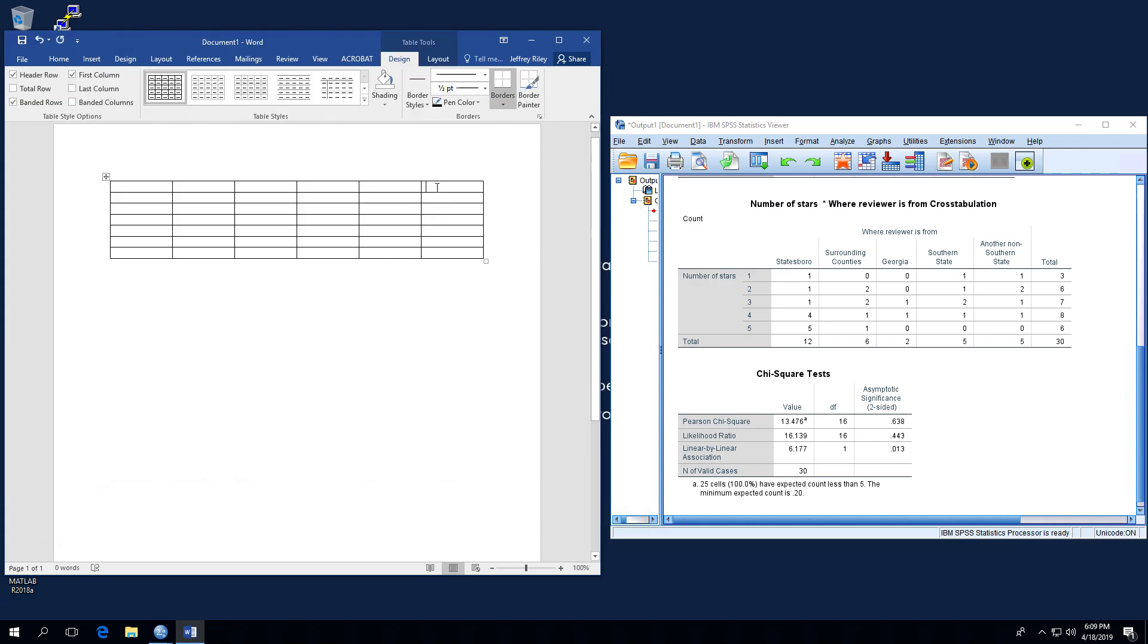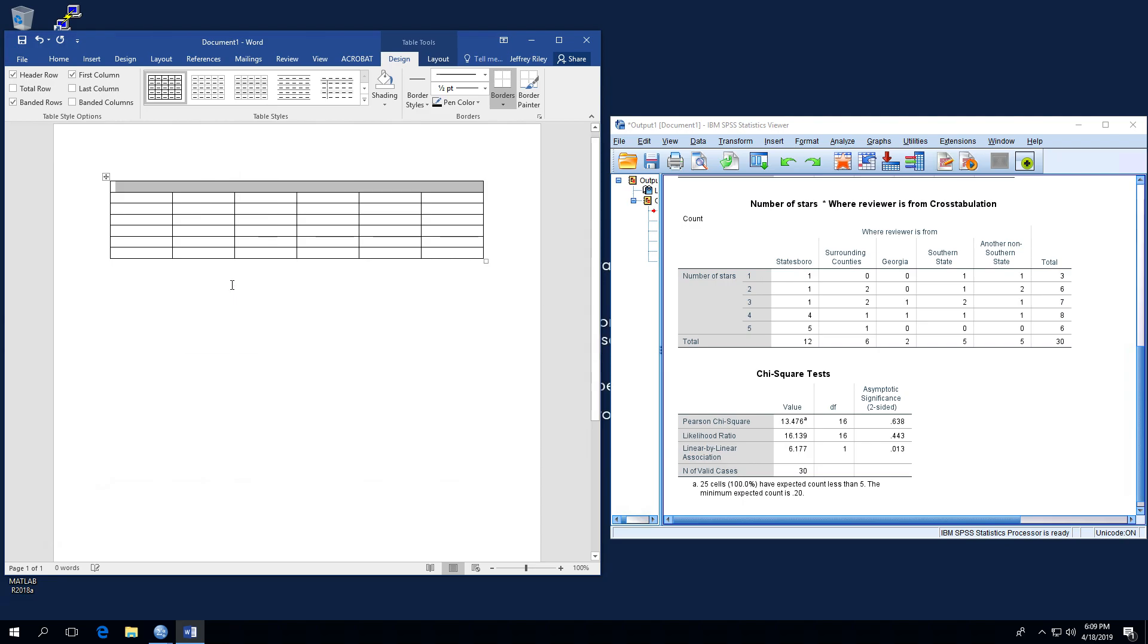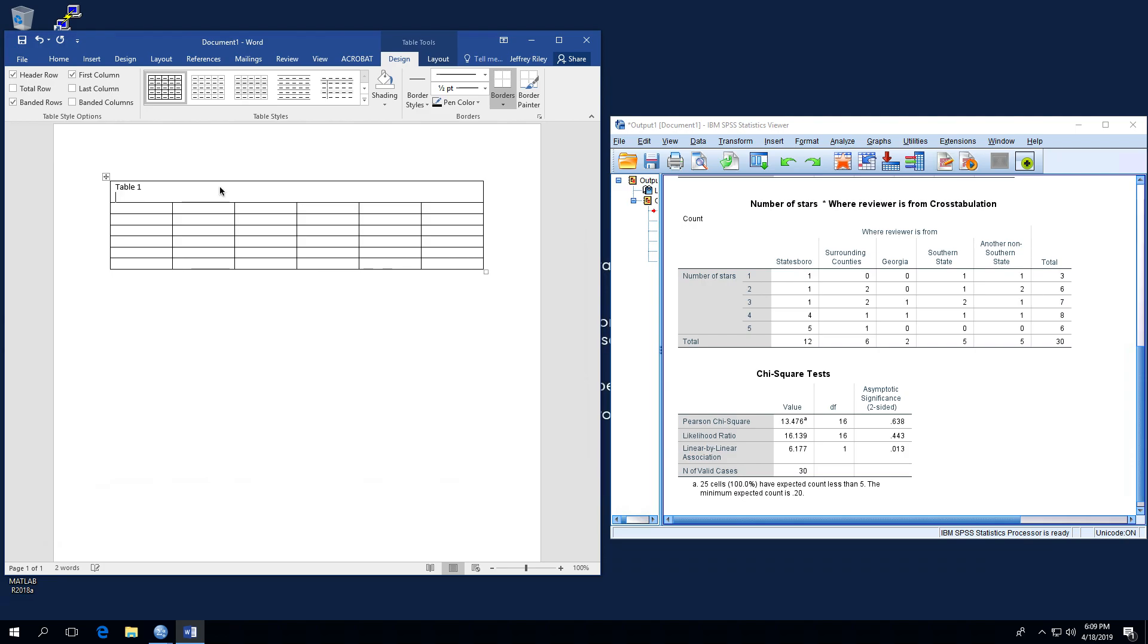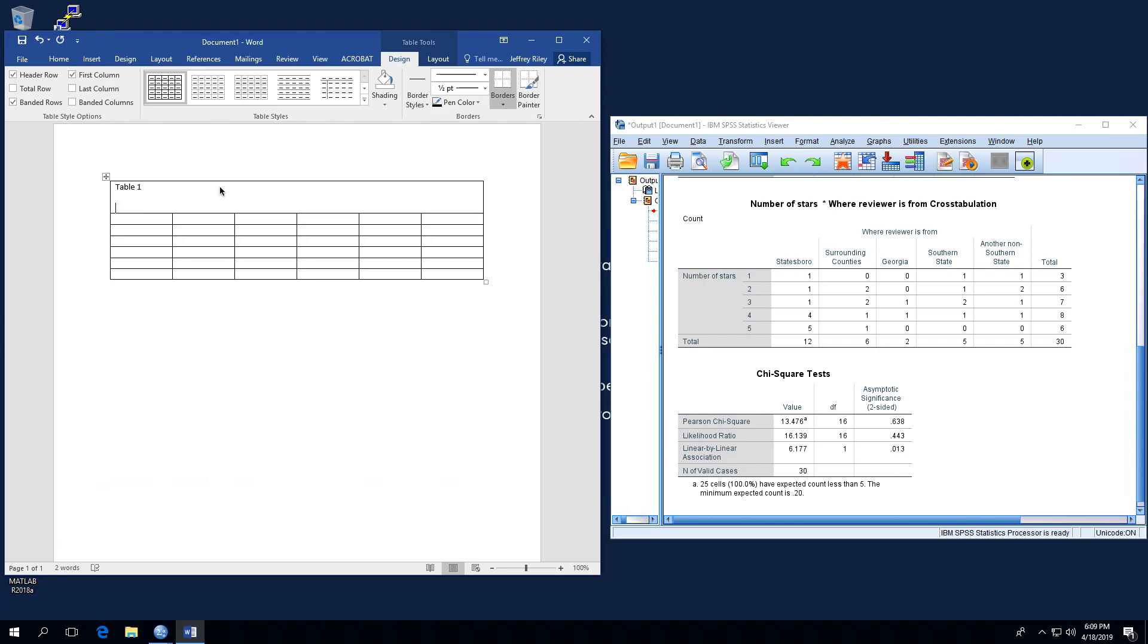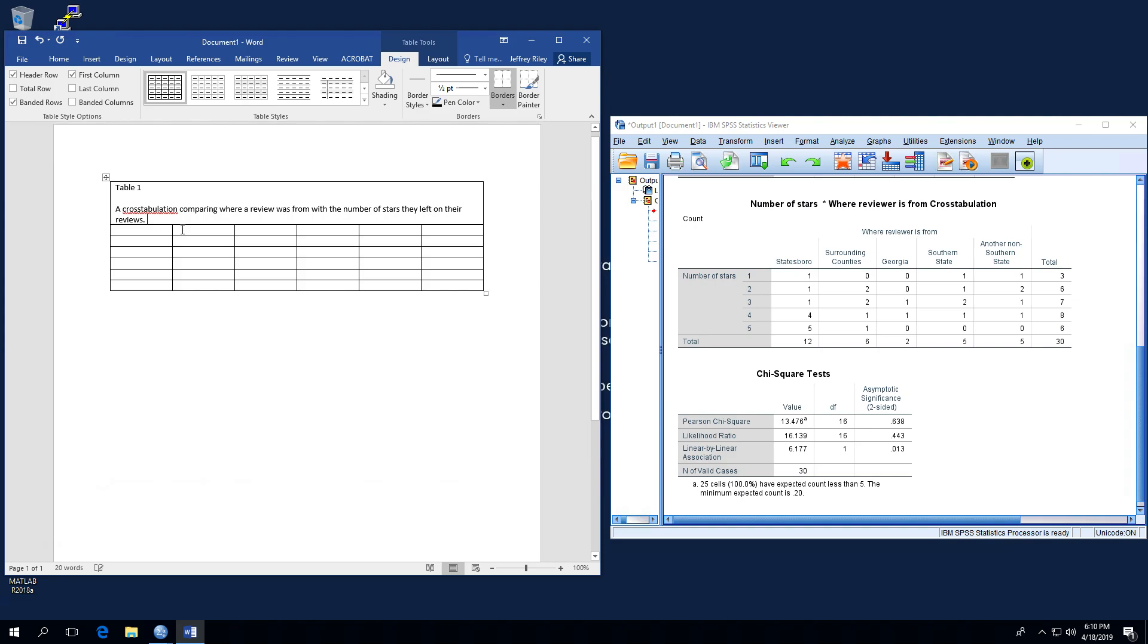And now we have our template table. So first of all, we know we're going to need to merge the top row because that's our basic label. So we're going to highlight all of these squares. We are going to right click and we're going to click on merge cells. And what merging the cells does is makes them all one big cell as opposed to individual cells. And we're going to call this table one. And we're going to hit enter and hit enter again. And we're going to label this. We're going to call this a cross tabulation comparing where a reviewer was from with the number of stars they left on their reviews.